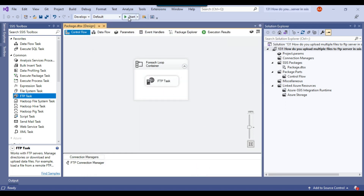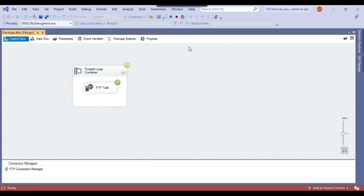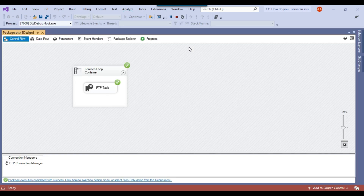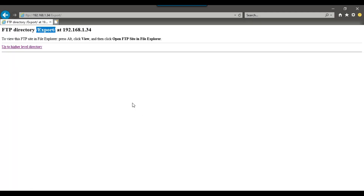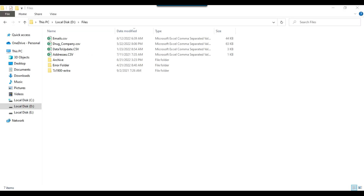Now I can execute the SSIS package, which should upload all 4 CSV files from my local machine to the FTP server. The package ran successfully. Going back to the FTP server and refreshing, you can now see that all 4 CSV files have been uploaded to the export directory on the FTP server.